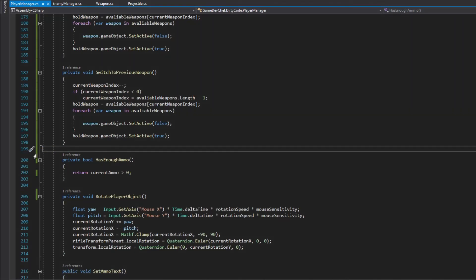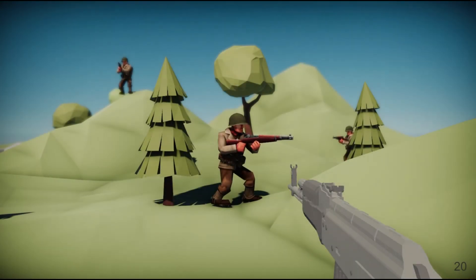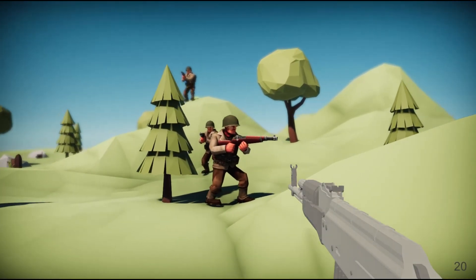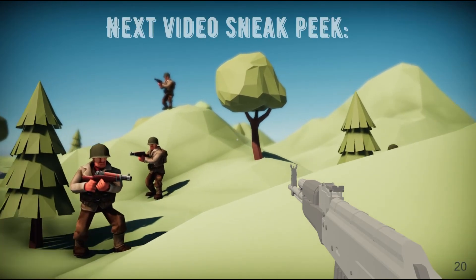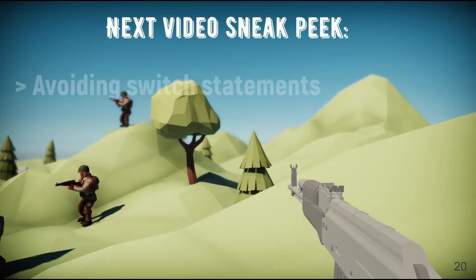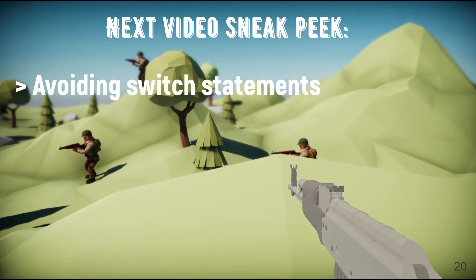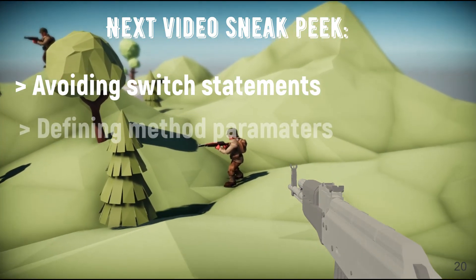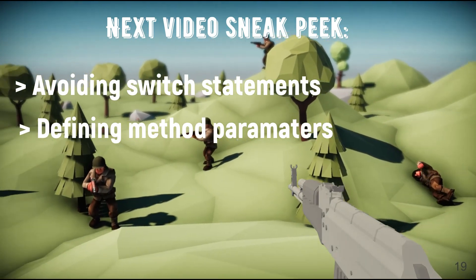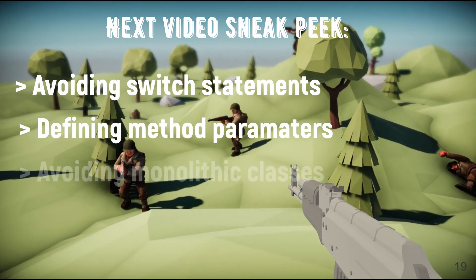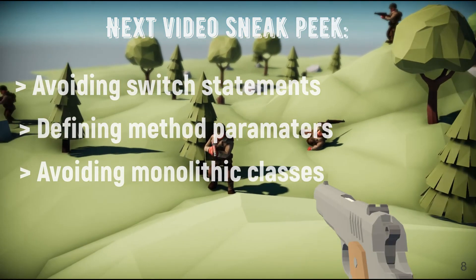And that's it for the first 10 tips on how to write clean code. There is still a lot of work to do and in the next video, among others, we will see how to get rid of switch statements, how to properly define methods parameters and avoid big monolithic magnet classes.